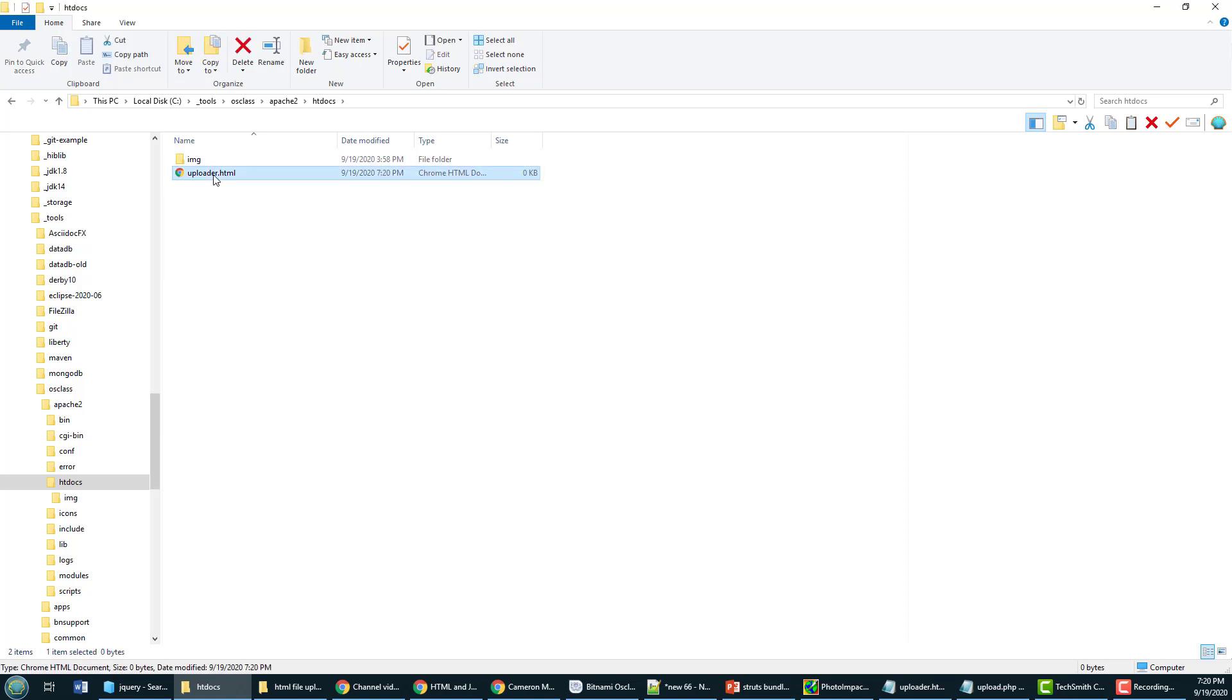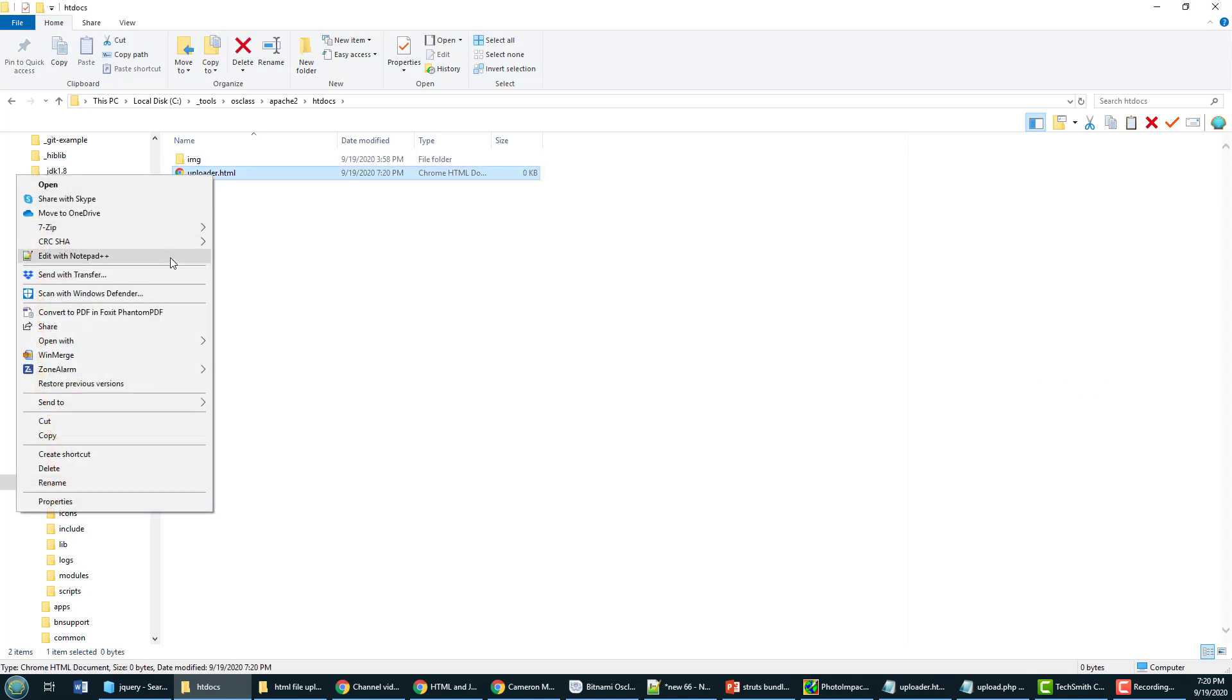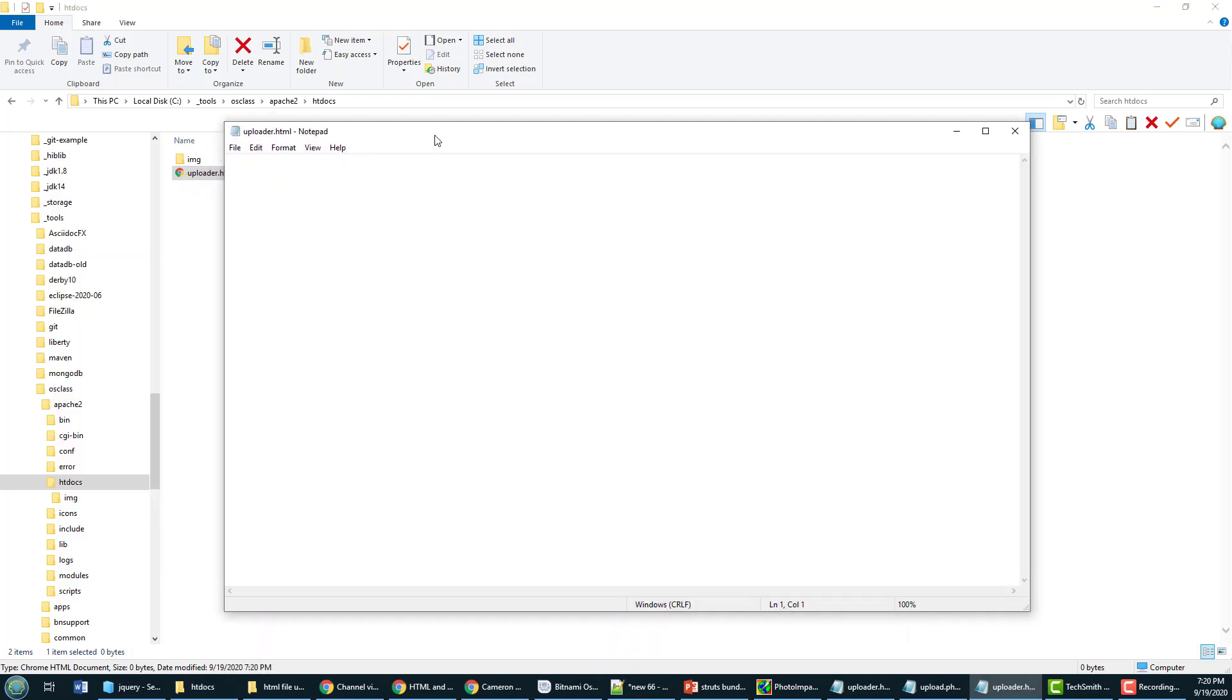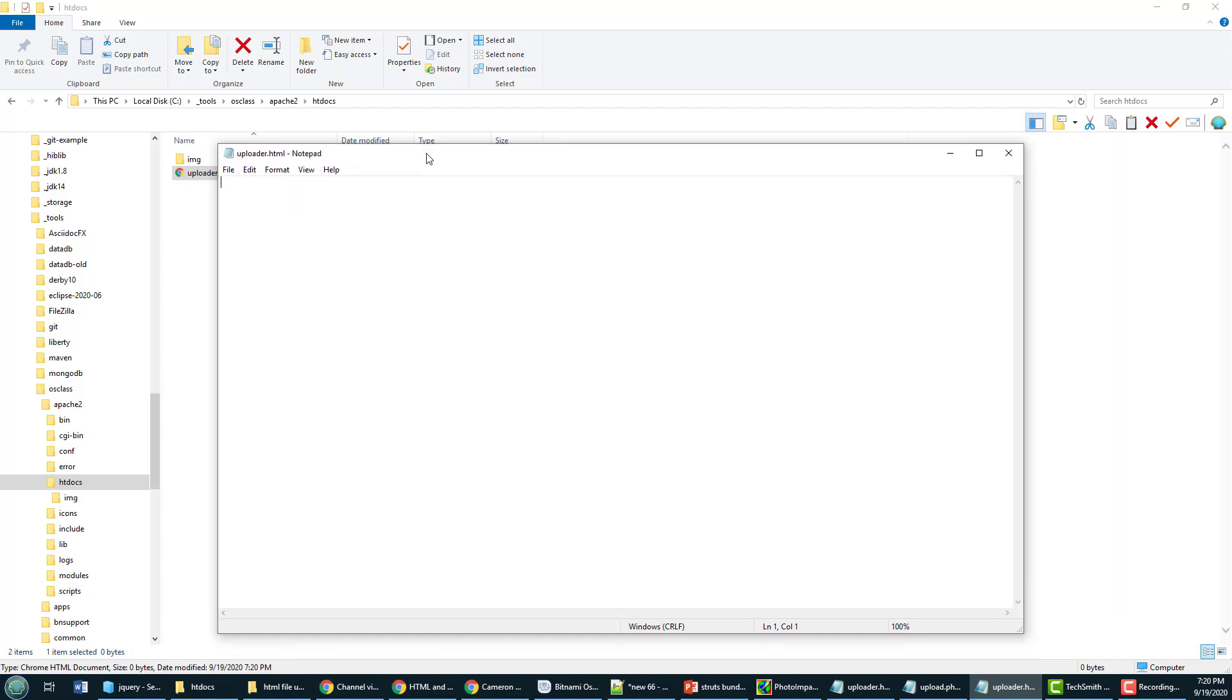And that's going to run in the browser and provide an HTML5 file uploader to the user and it will also send the request to the server using Ajax and pure JavaScript, no jQuery in this example.